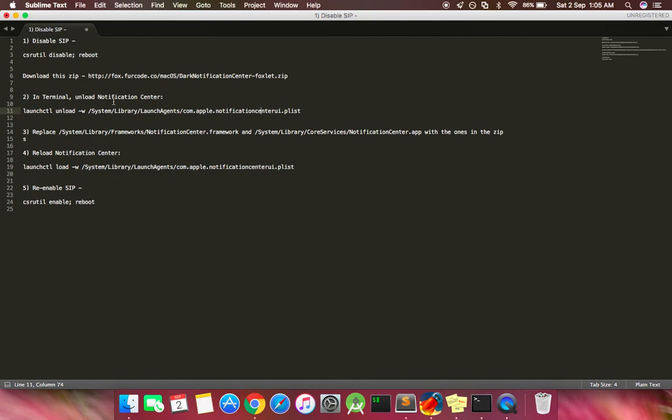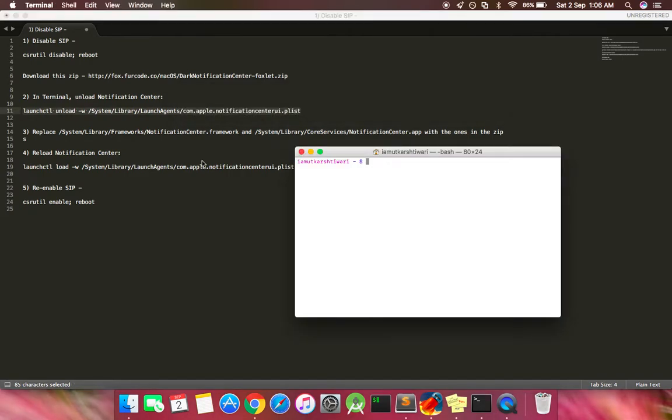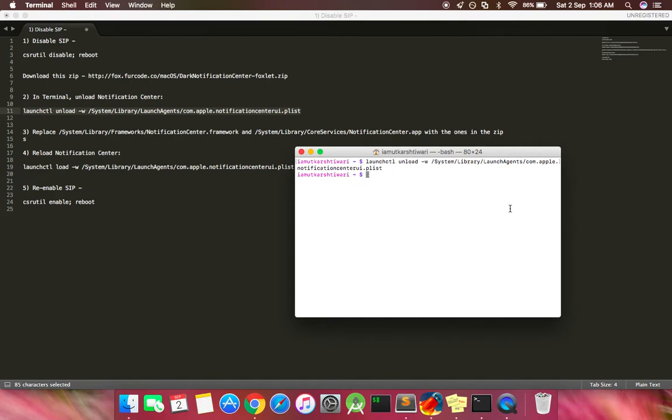Now let's move on to the next step: unloading notification center. For this we need to copy this command, open up your terminal, paste it here, and press Enter. This command unloads the notification center, because of which you won't be able to access your notification center for a while.